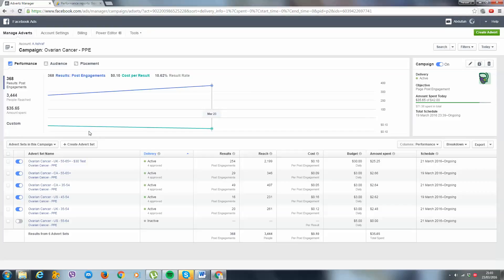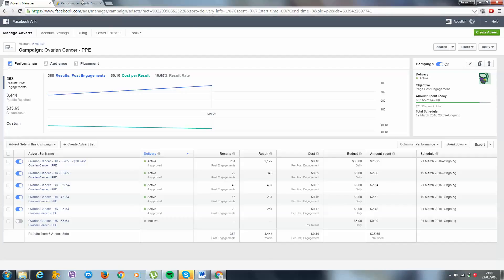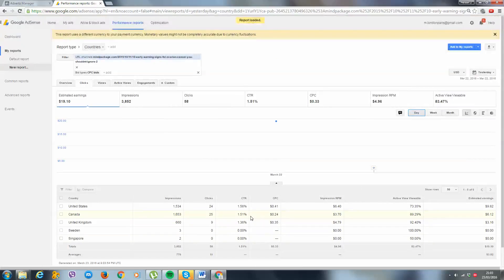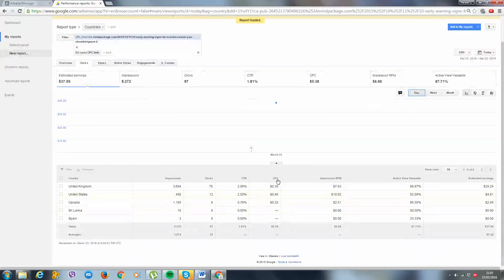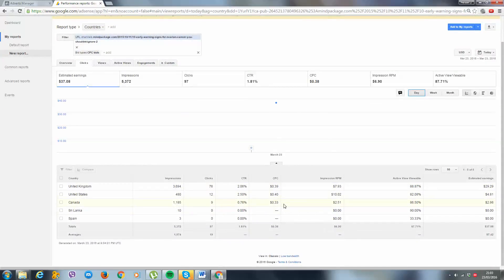We're going to look at the data, kill what's not working, and move forward with what is. On Canada I spent $2.66 and $2.64 — roughly $5.30 — and how much has been made from Canada? Only three dollars. Why? Because of a really bad click-through rate. If we look at yesterday, Canada's CTR was fluctuating, and today there's a big difference in that click-through rate.